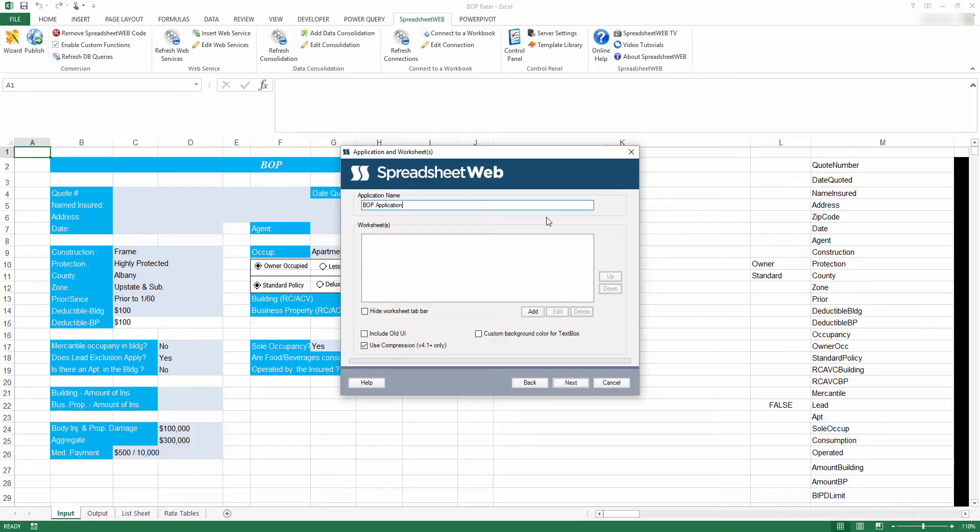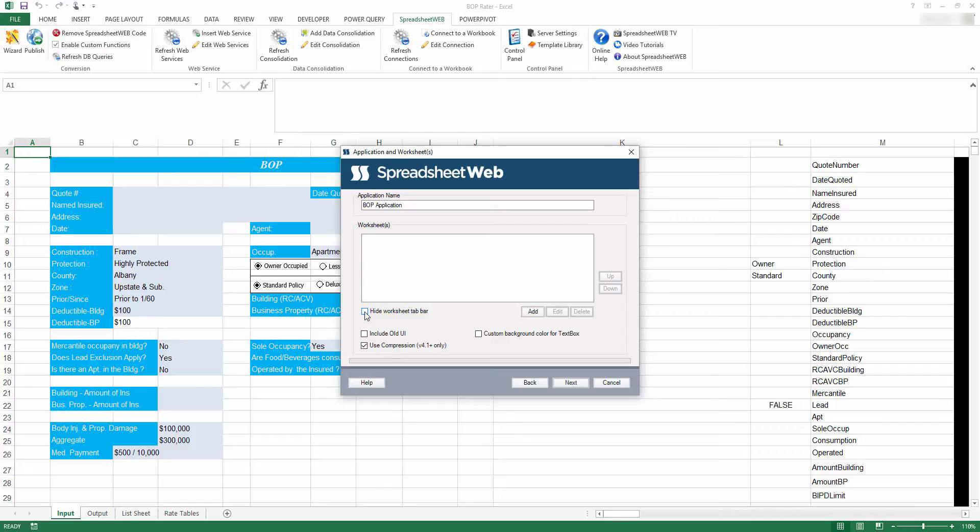If you'd like to remove this tab bar, make sure to check the Hide Worksheet Tab Bar option on this page. Otherwise, leave it unchecked. Press Add to add your first worksheet.